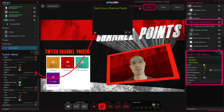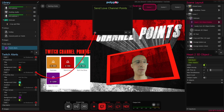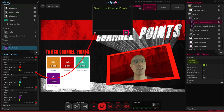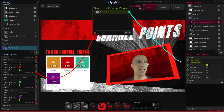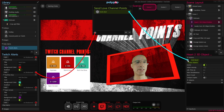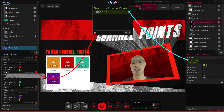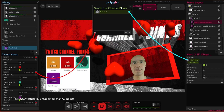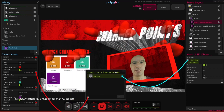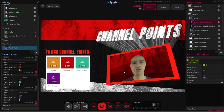Selecting it will show us its properties. Let's change the lifetime from infinite to 3 seconds. In our action sequence, let's click on the plus button and add emit alert. Pull a wire from that alert and connect it to emit burst. Now if we click on the test button next to the send love channel point rewards alert, we can see that these hearts are being emitted. We can now close our action sequence and test it again.